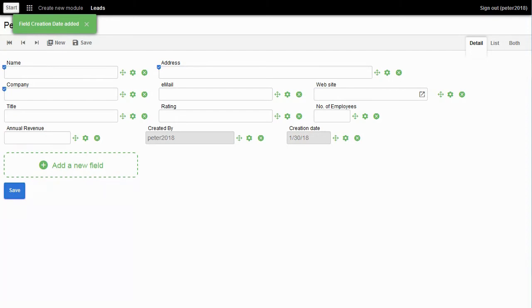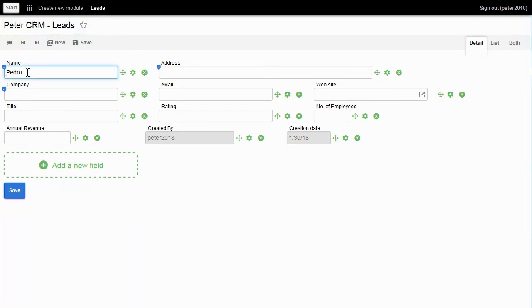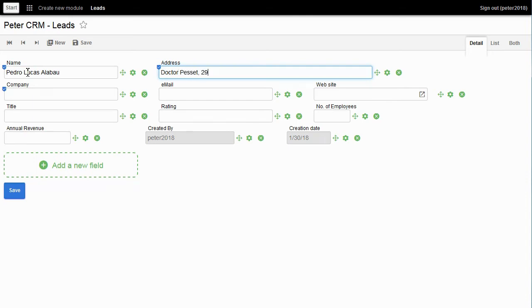In just 3 minutes we have our form ready. Let's add our first lead. The name: Pedro Lucas Albao. Address: Dr. Preset 29, Casio Valencia.